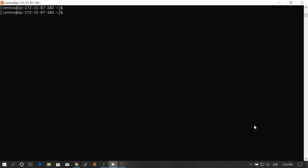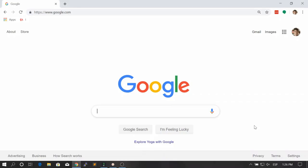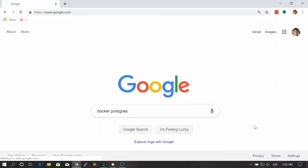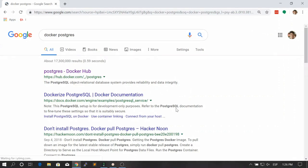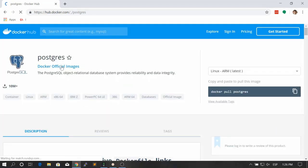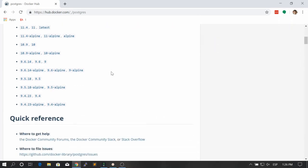Hello and welcome back. In this lesson we're going to learn how to create a Docker Postgres container to host the Postgres database. The first thing you should always do when you don't know about something is go to Google and find documentation. In this case we type 'docker postgres' and we find the official Docker image for Postgres on Docker Hub.